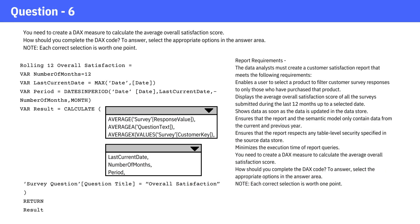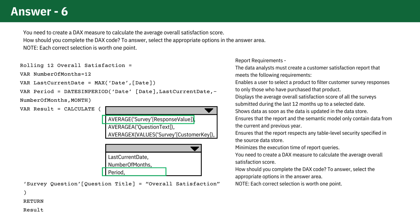The next question is: you need to create a DAX measure to calculate the average overall satisfaction score. How should you complete the DAX code? Please take a moment to review the code and verify your answer. The correct answer is AVERAGE of the survey response value, and Period — because response value is the only value that can be aggregated, and the customer key does not make sense as it is merely an identifier and cannot provide a score. Period is correct as it is used for defining a date range, which is pre-calculated as a variable.